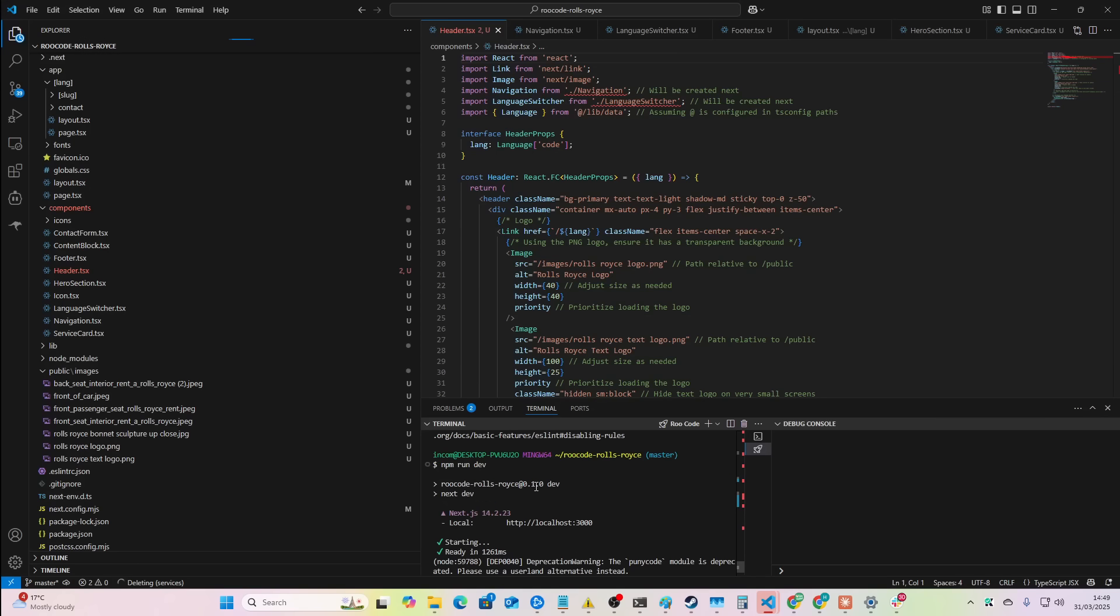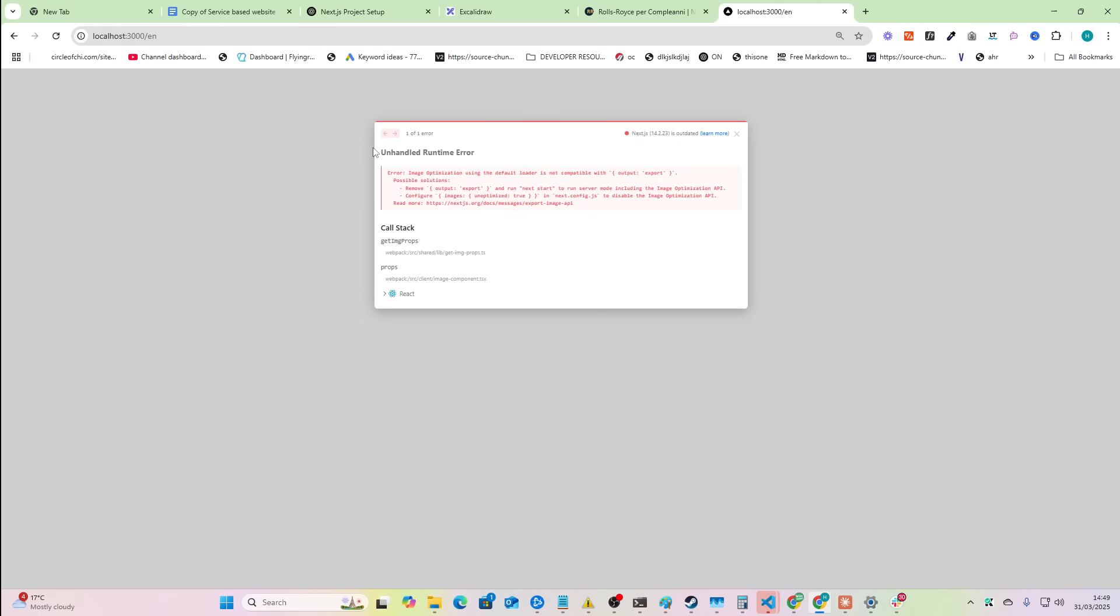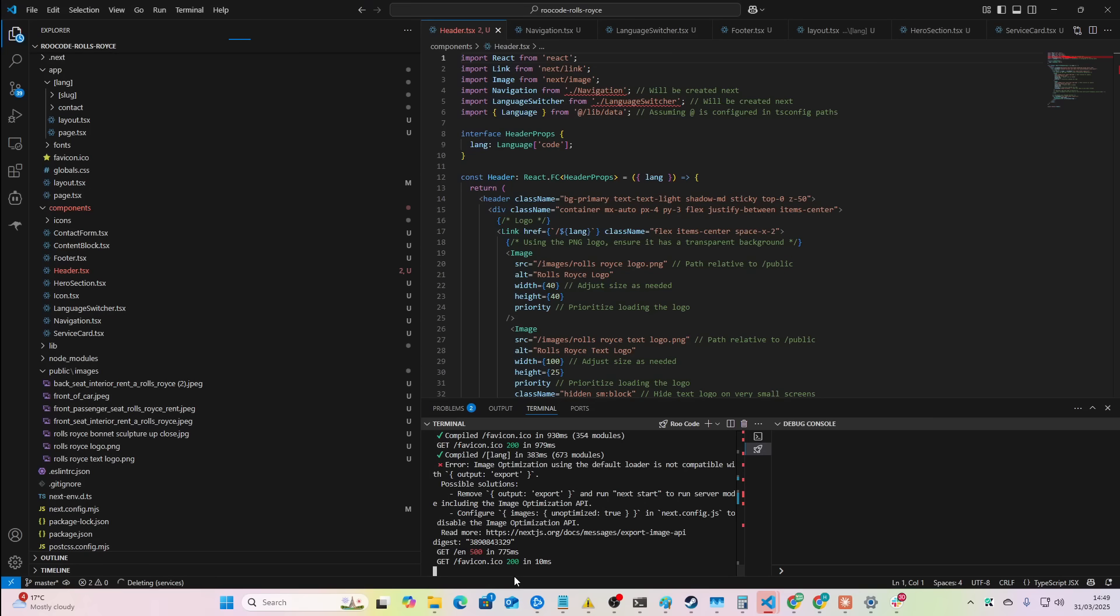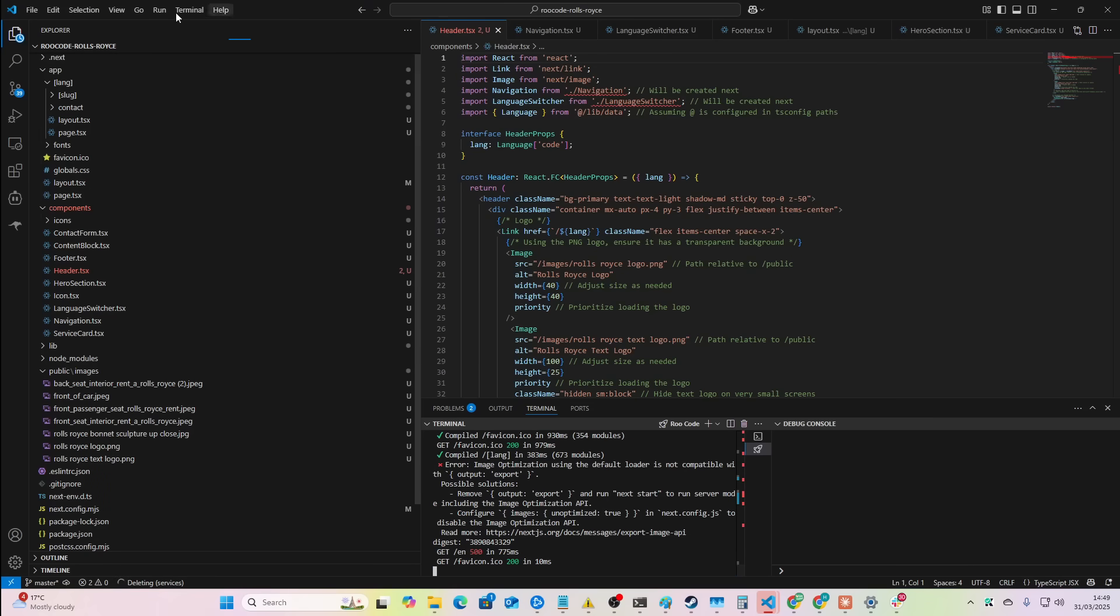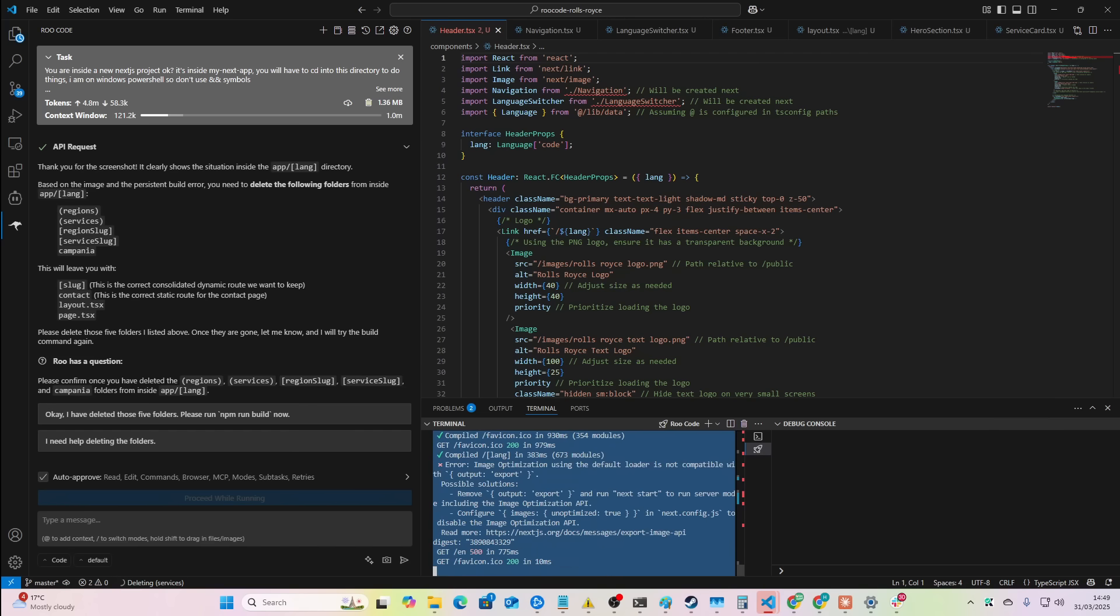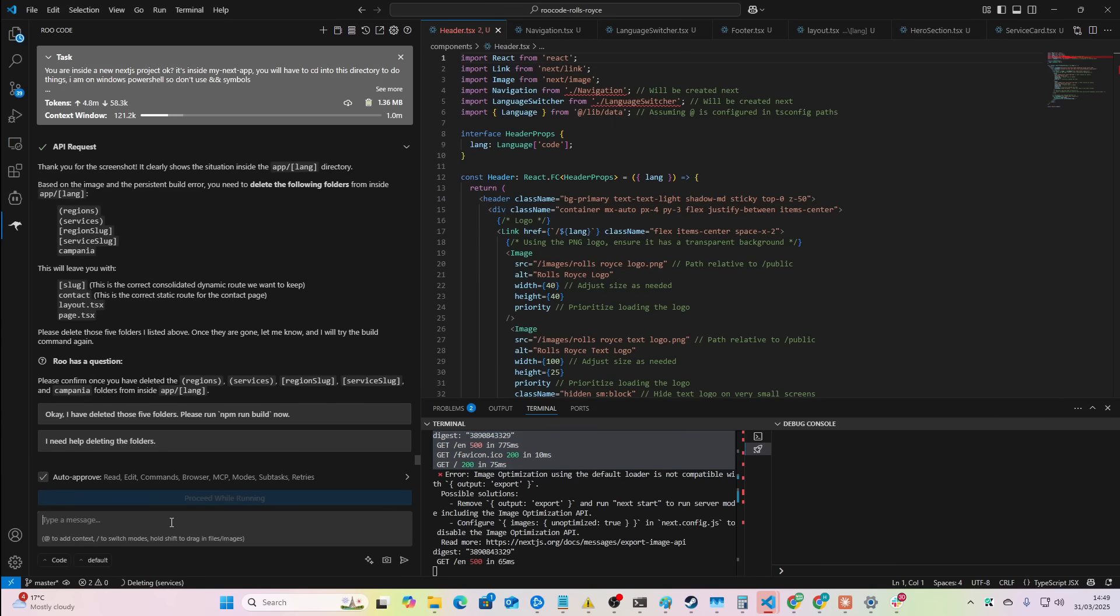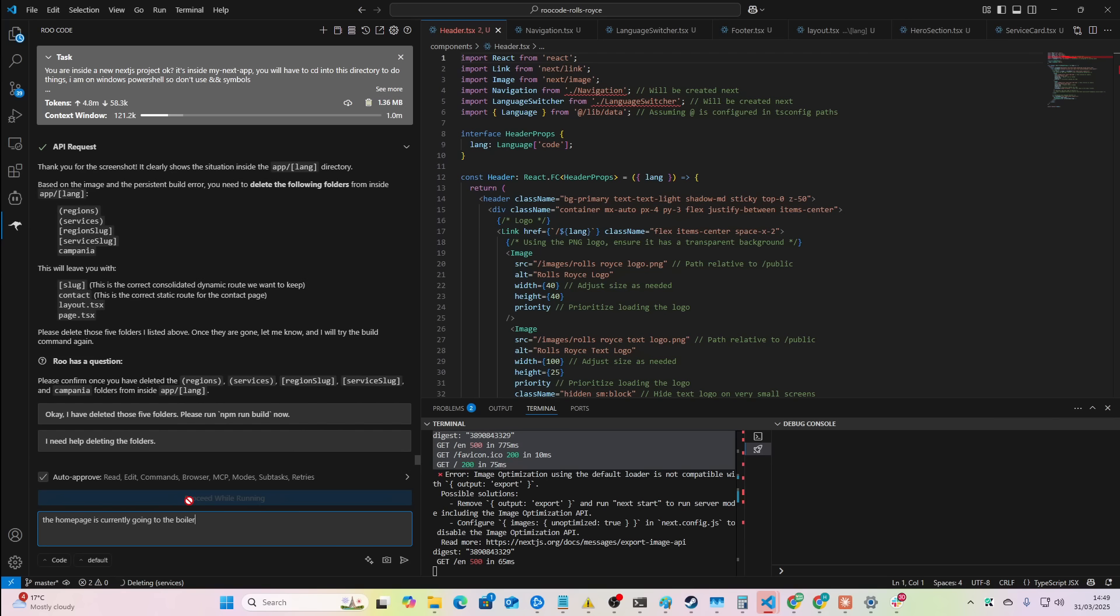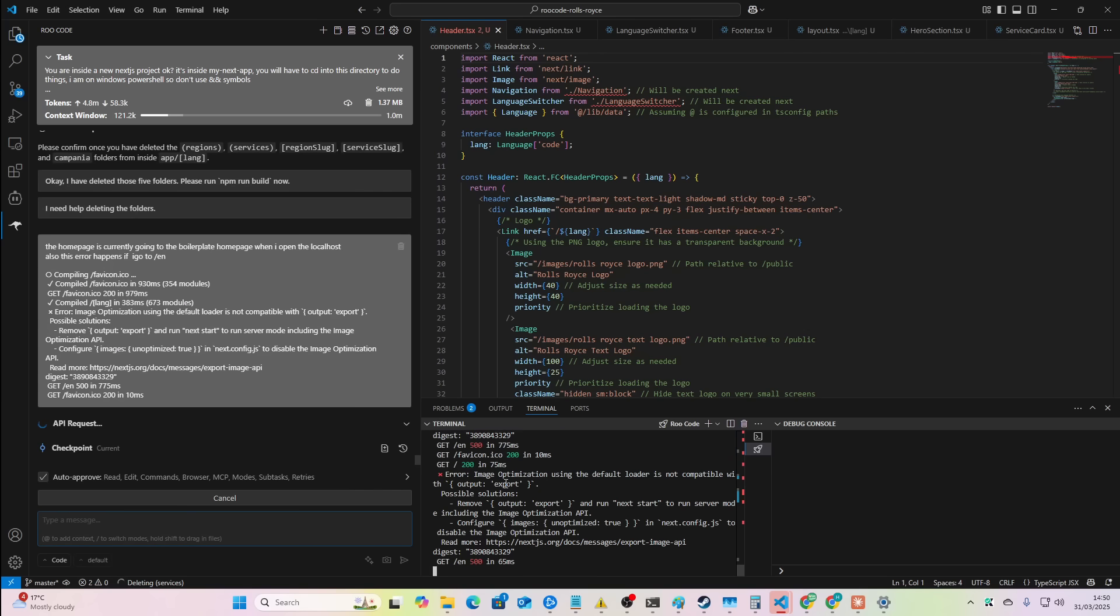Okay. So we've got the homepage there classic. Let's see what happens. If we go to slash EN, nothing. Okay. So there's still some errors here. This doesn't work as well as Claude, honestly. But if you can just push through those little few errors that may pop up and you get to grips with working in the terminal understanding errors, just click around, do stuff, make shit happen, and then say things like, so the homepage is currently going to the vanilla, sorry, the boilerplate homepage when I open the localhost. Also, this error happens if I go to slash EN.